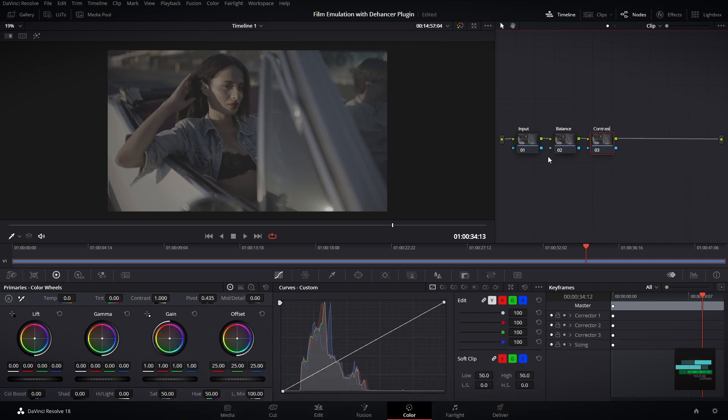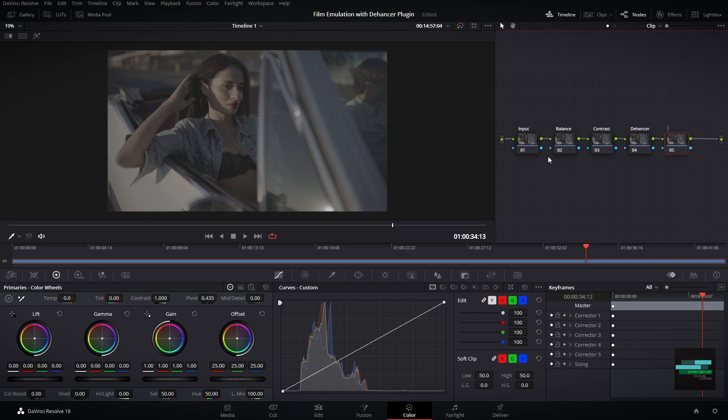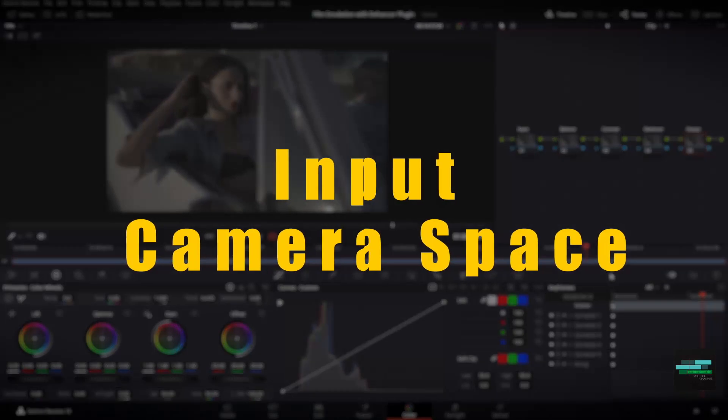Contrast node, and in node number four I will put the Dehancer plugin. The last node will be the Output node. This is our node structure for this tutorial.